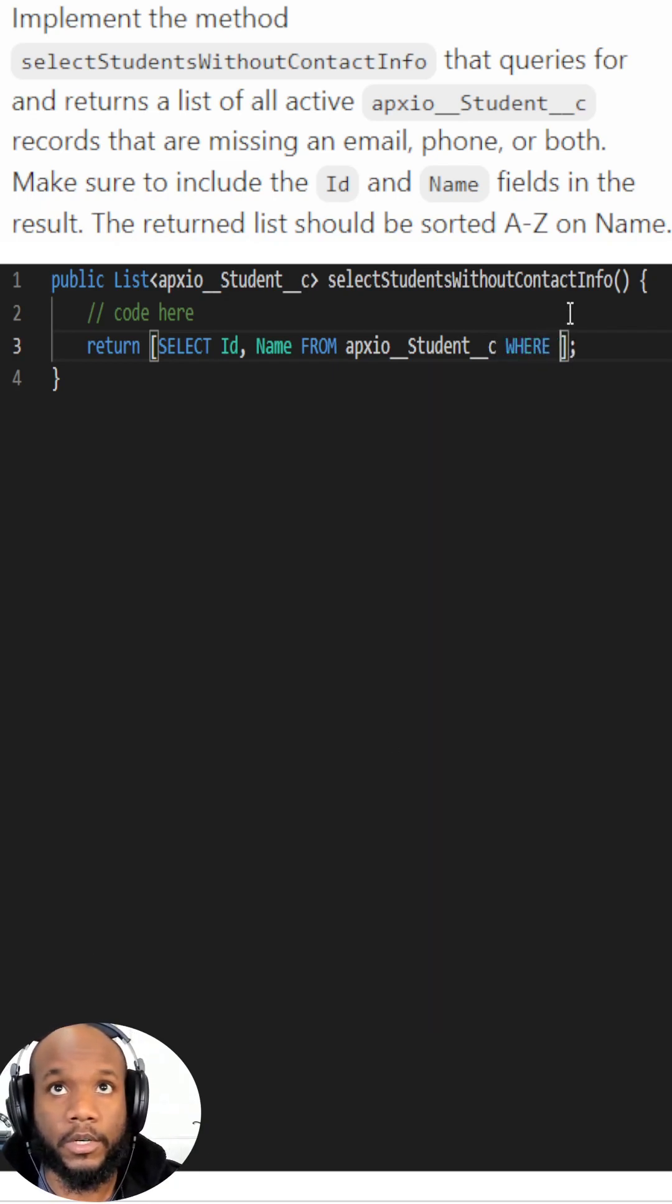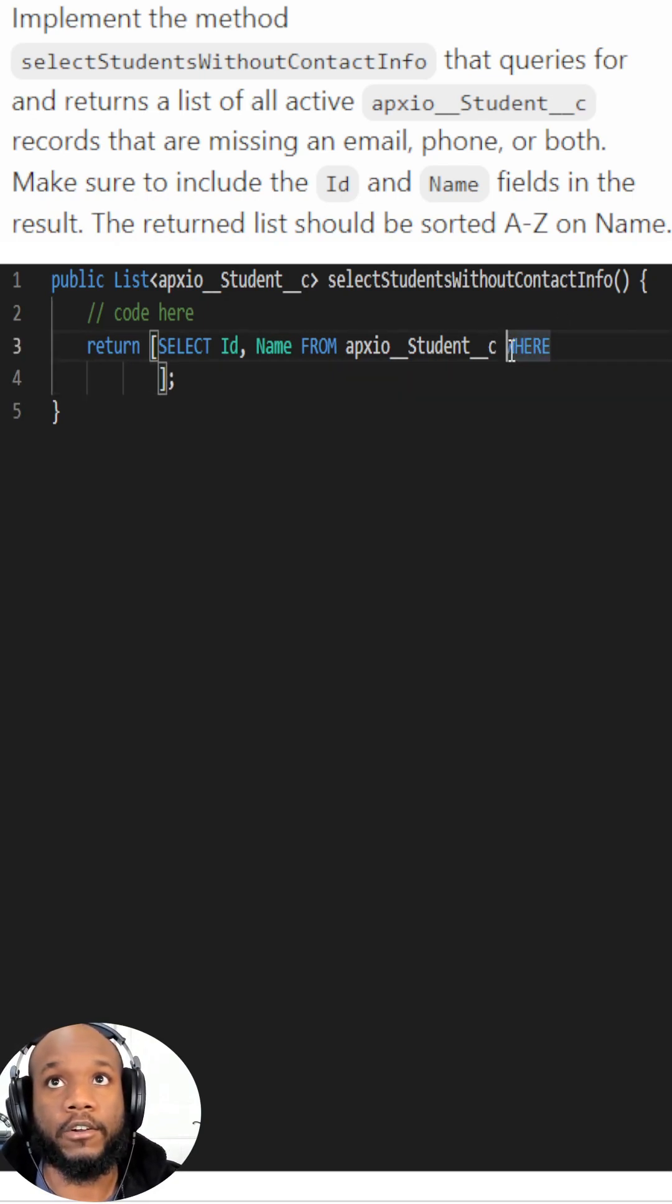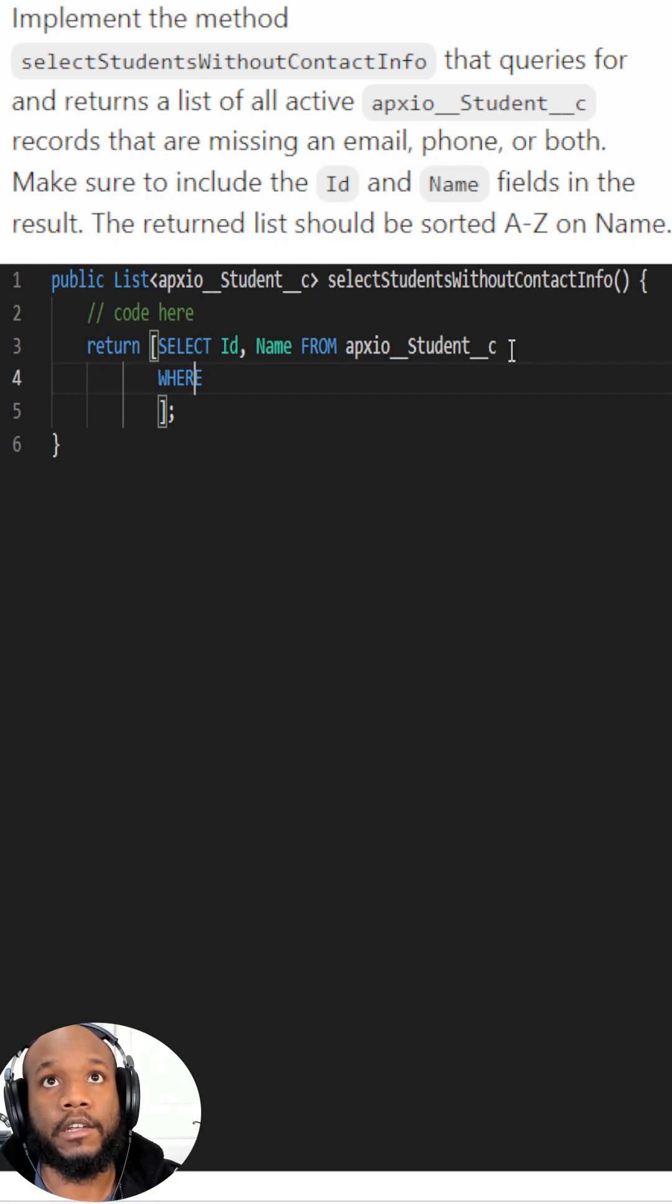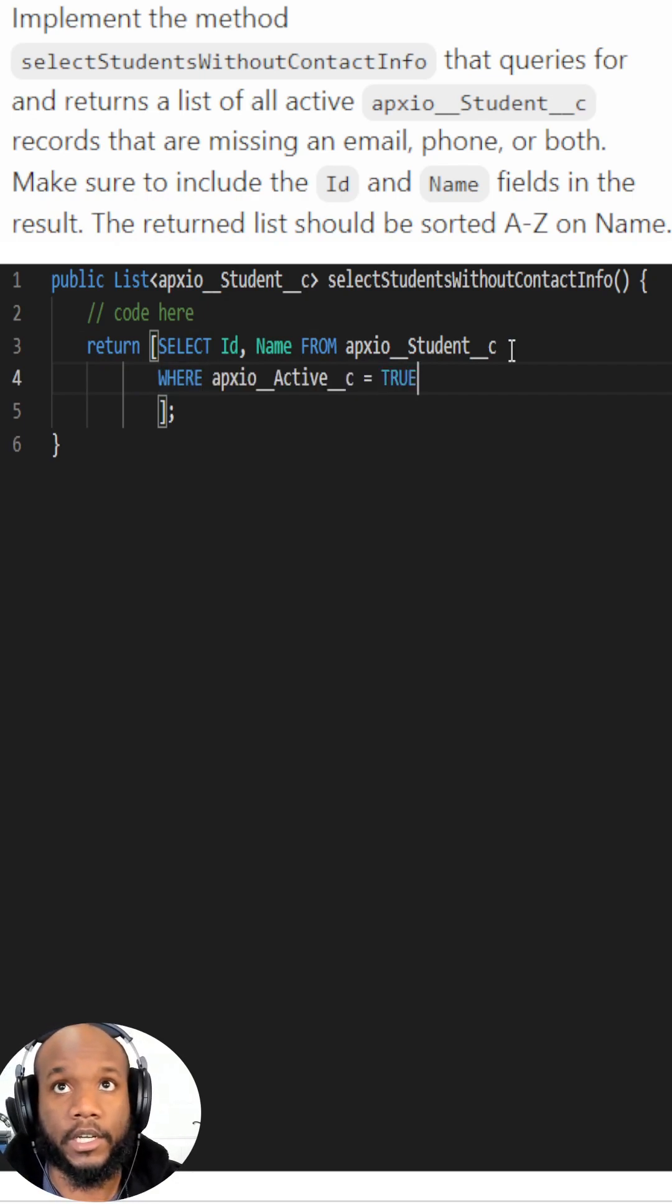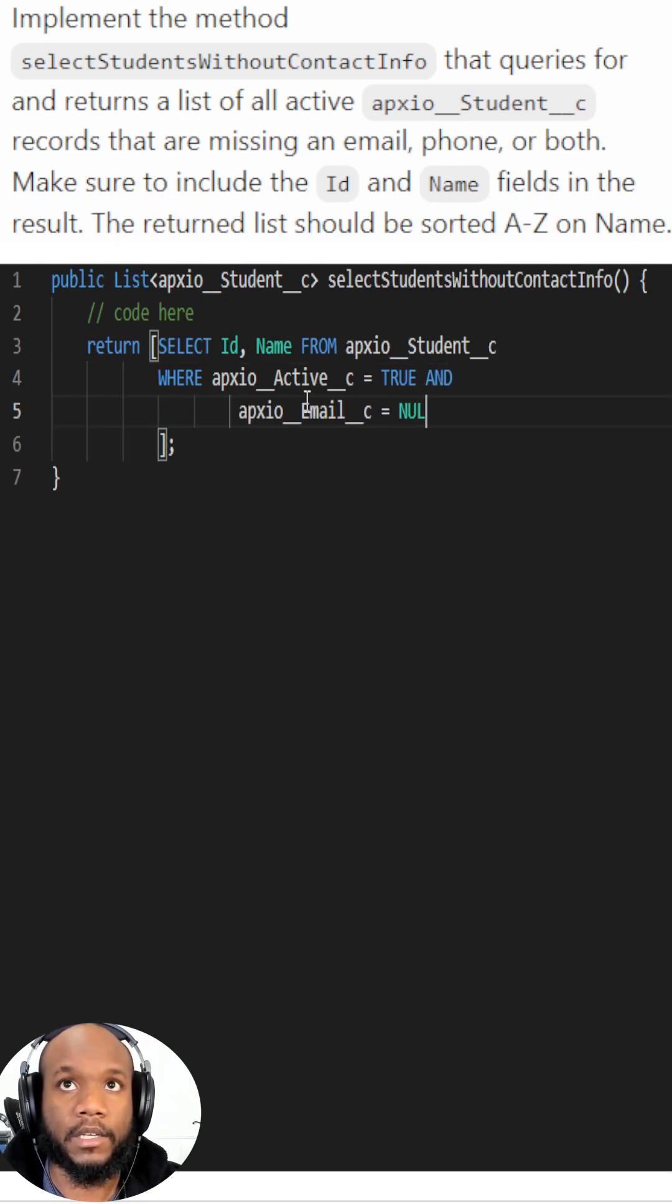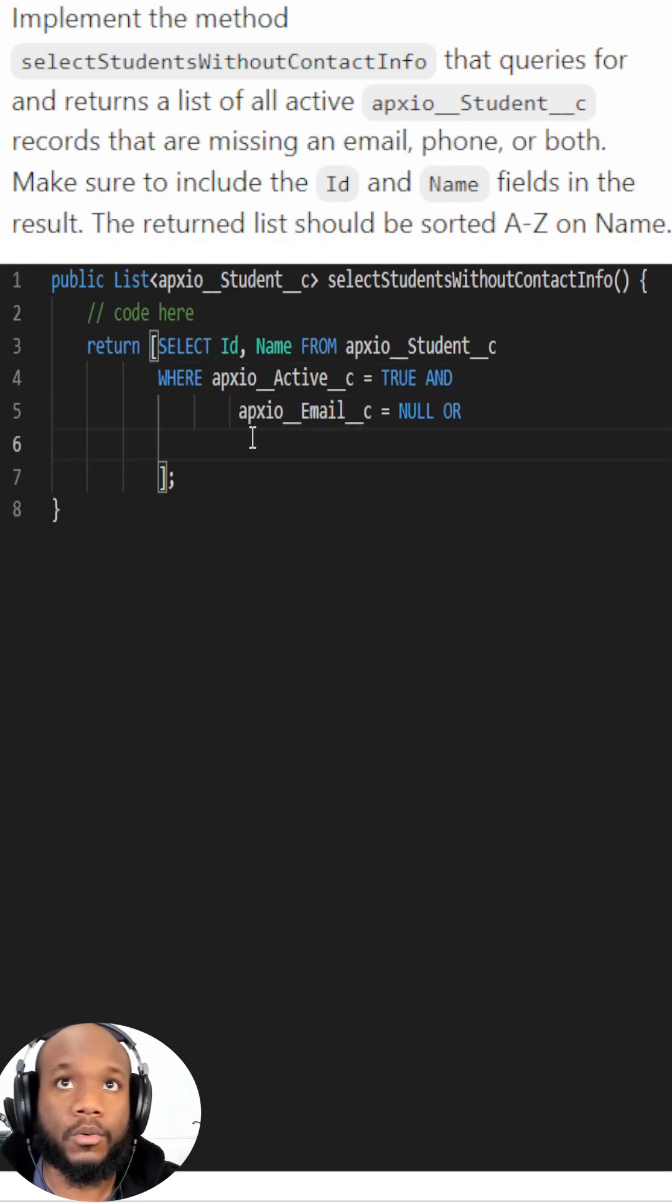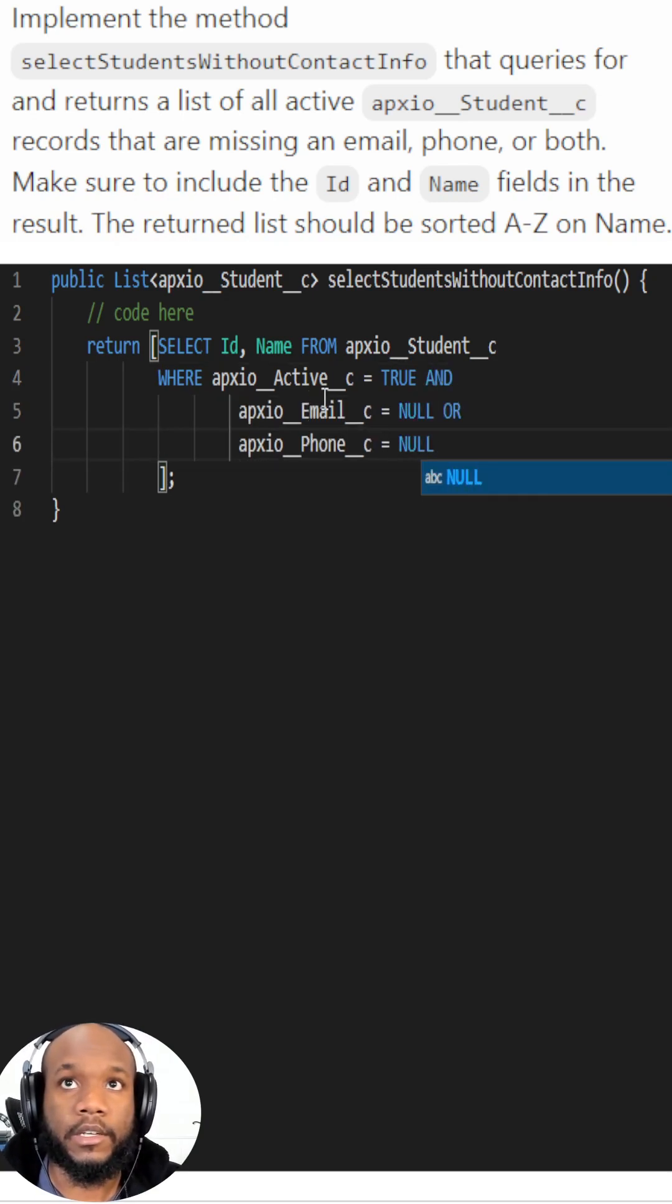Let's go ahead and add in our where clause and throw in the first filter criteria: active is equal to true, email is null, or the phone number is equal to null.